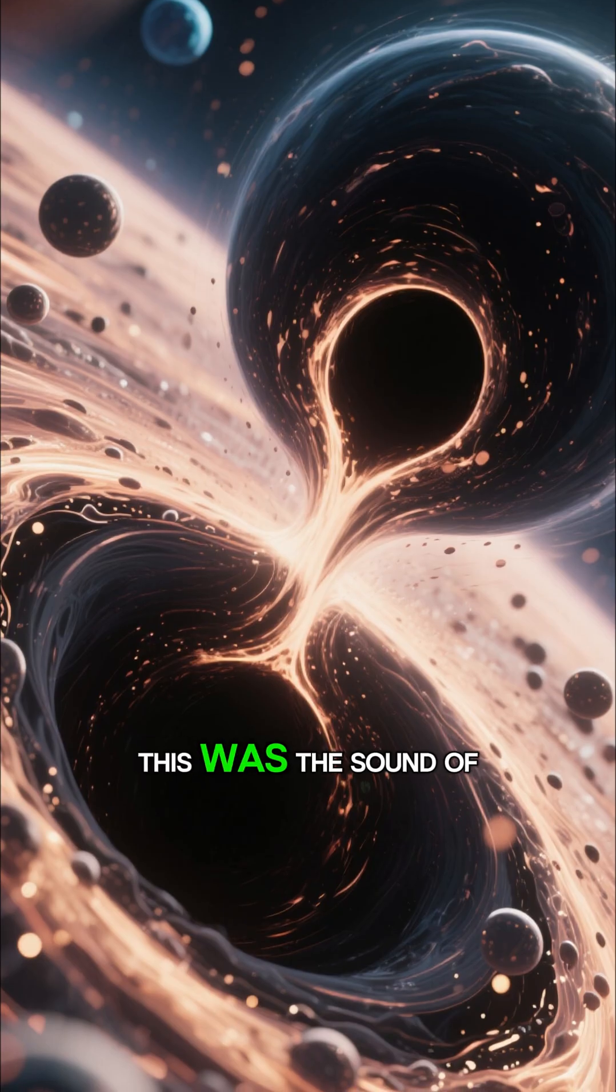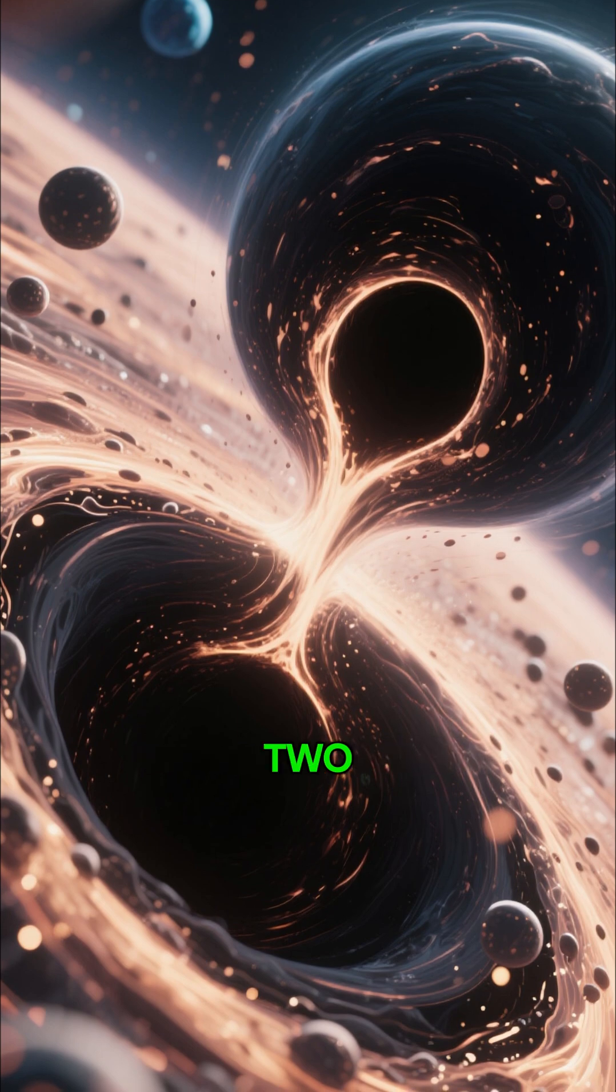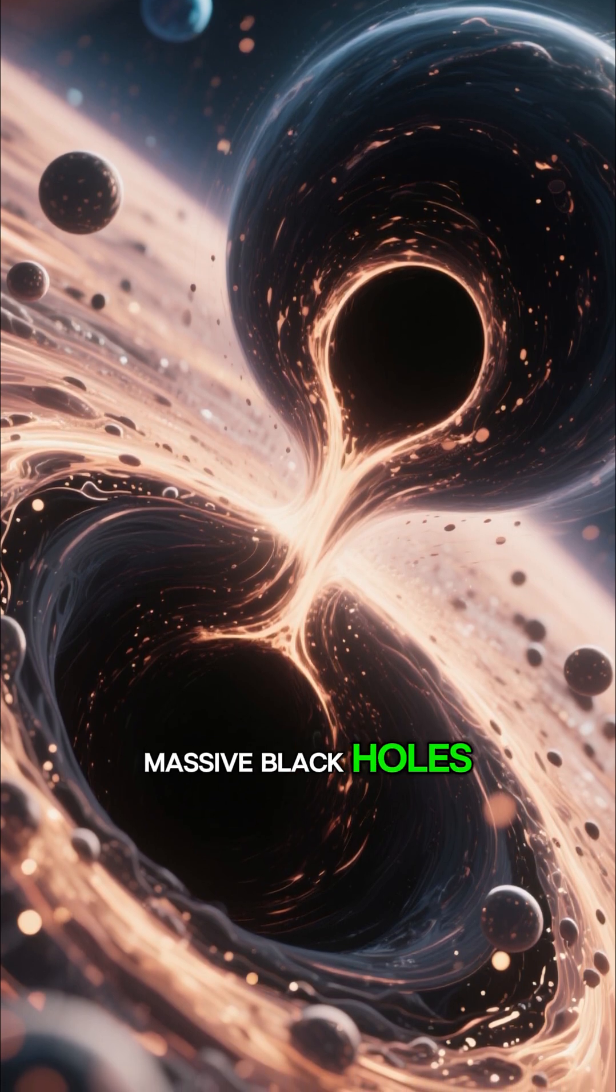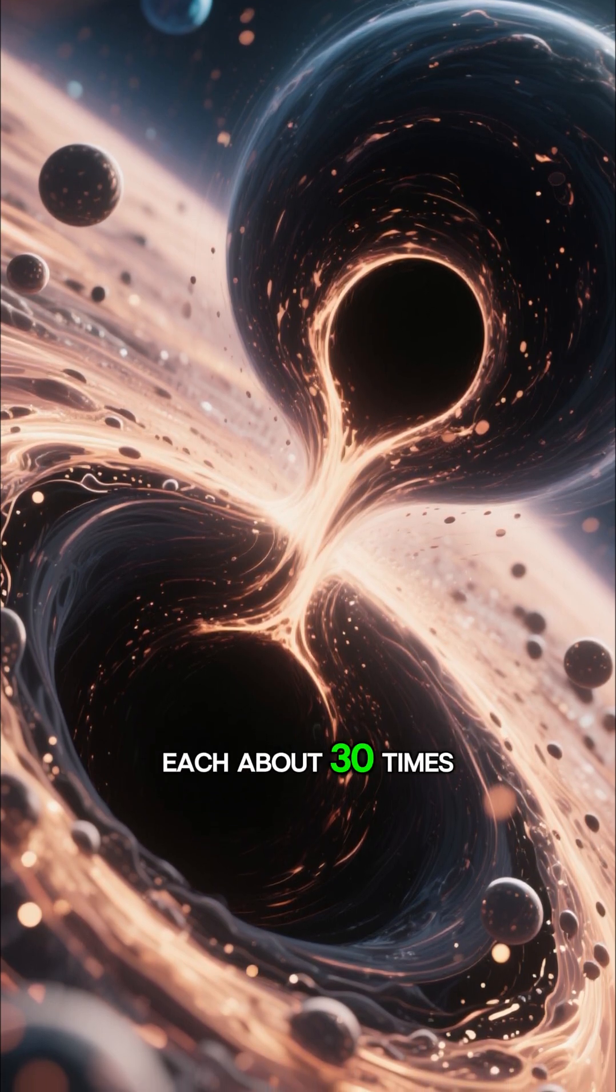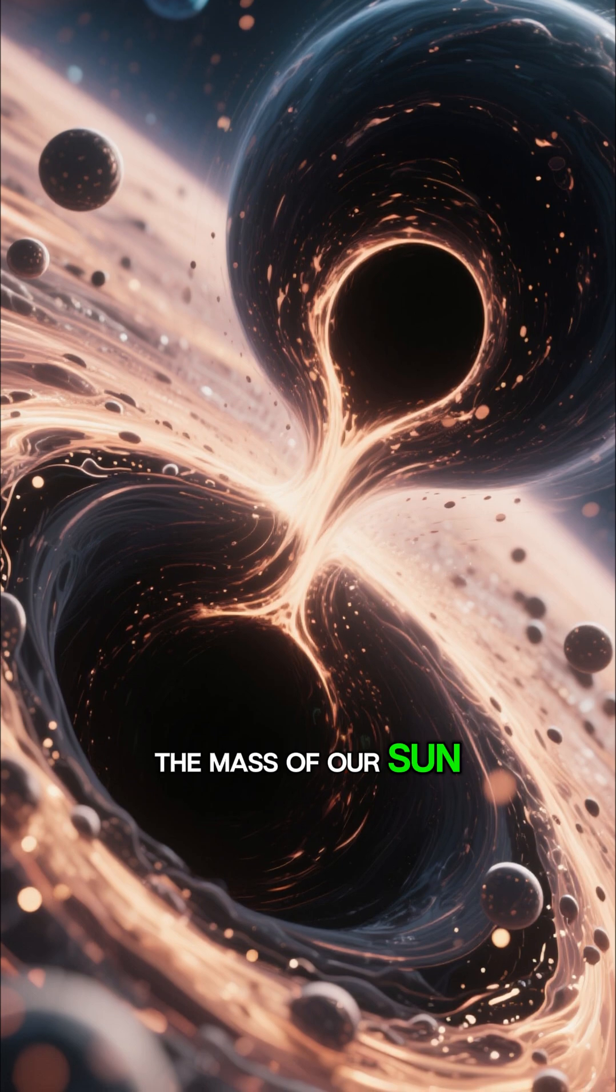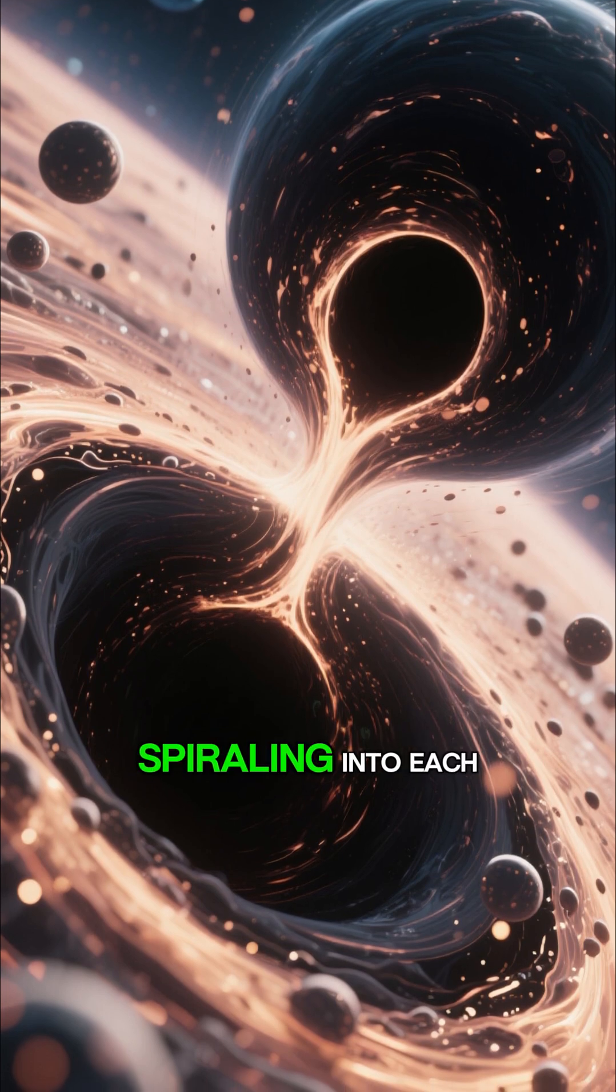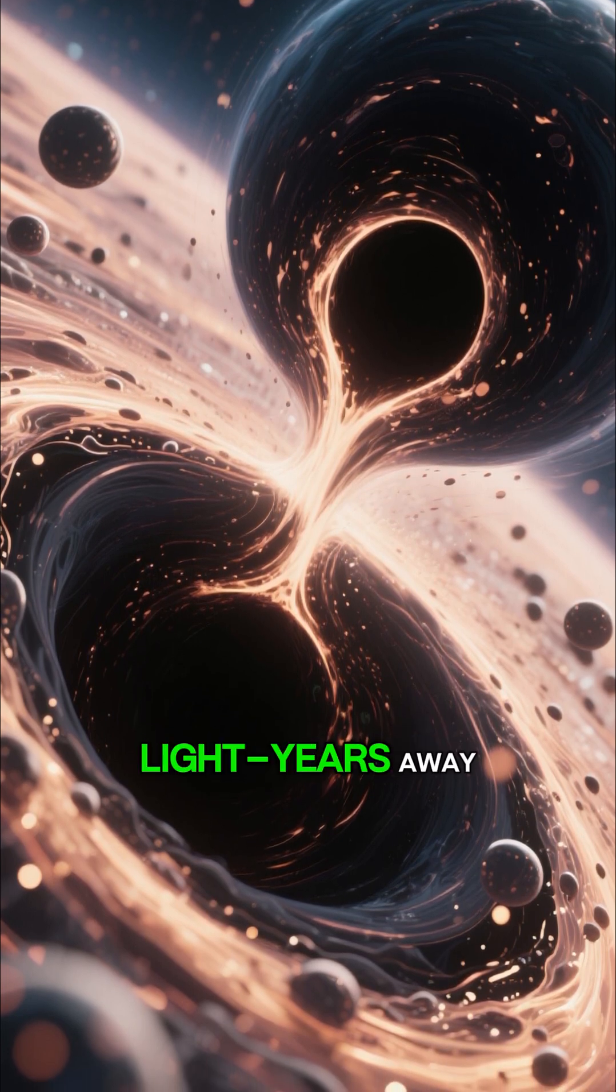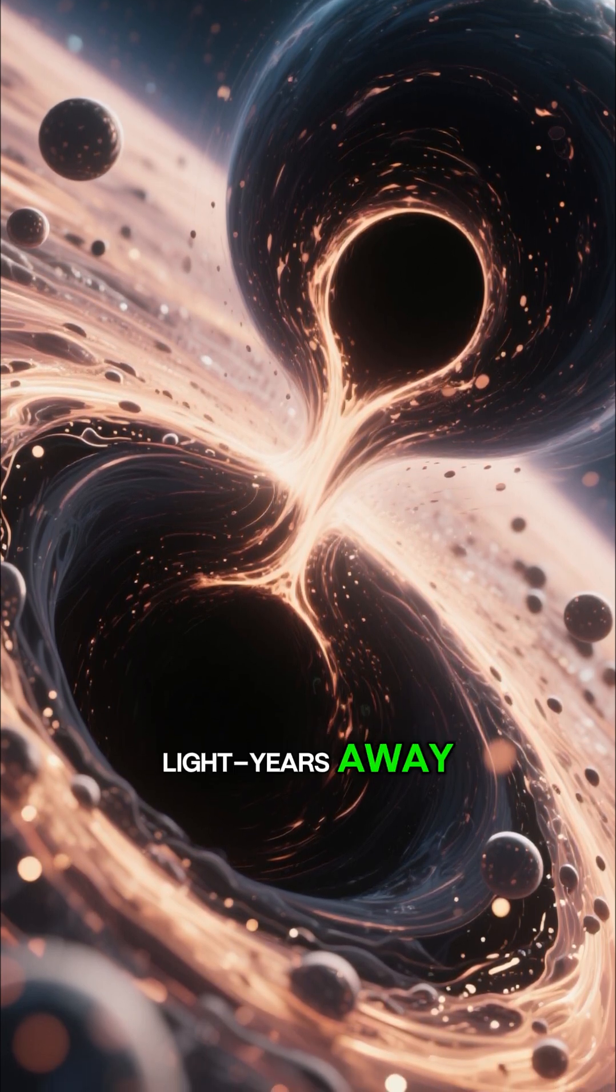This was the sound of two massive black holes, each about 30 times the mass of our sun, spiraling into each other over a billion light-years away.